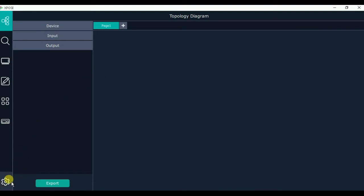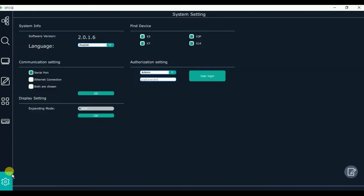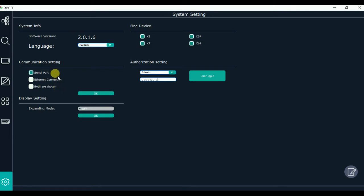First we have to set the connection. We go into the connector setting, where we can see the communication setting. Here we can choose the X-Post. This is our connection and both are chosen. As we use the USB cable, we choose X-Post here, then click OK.